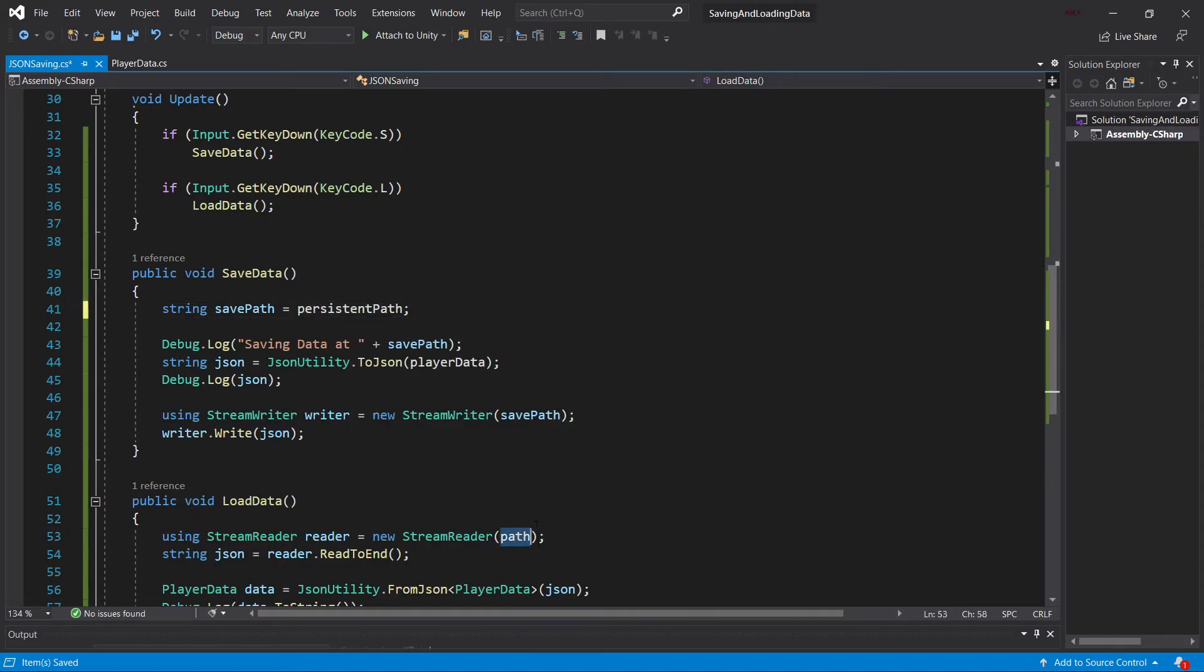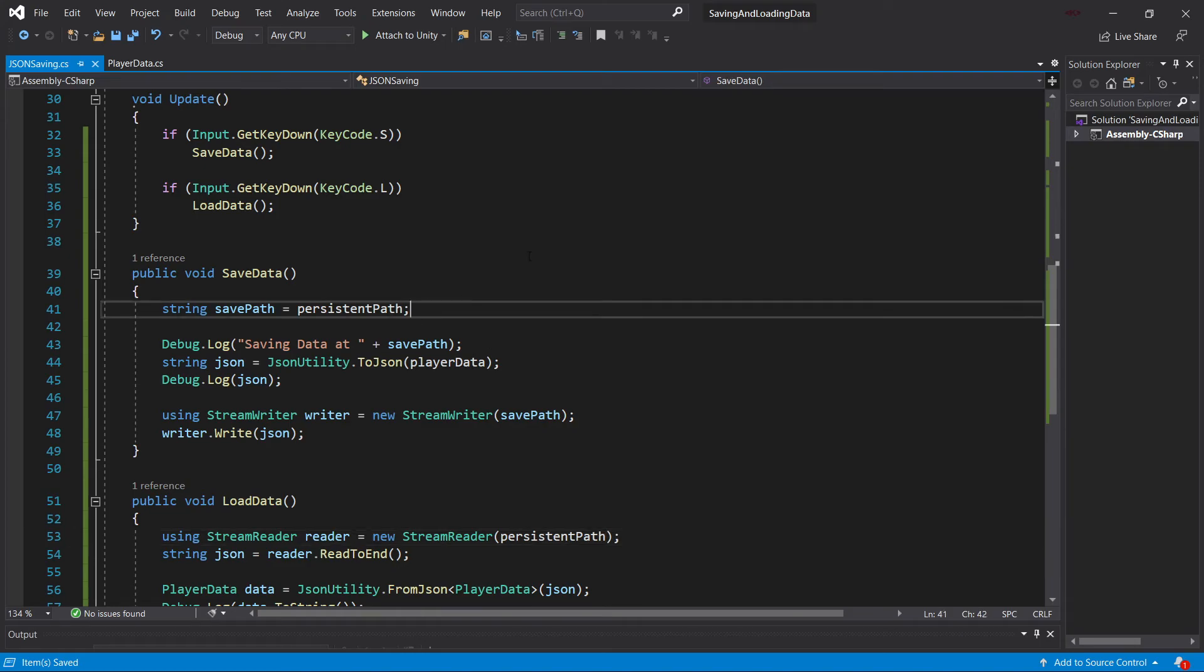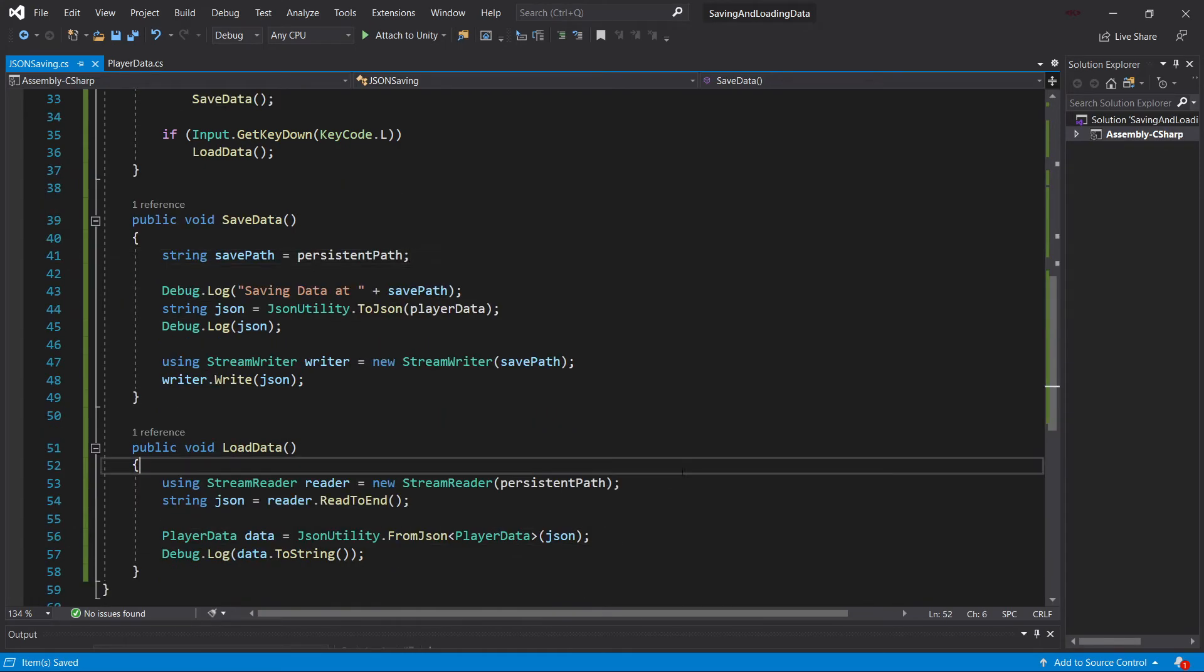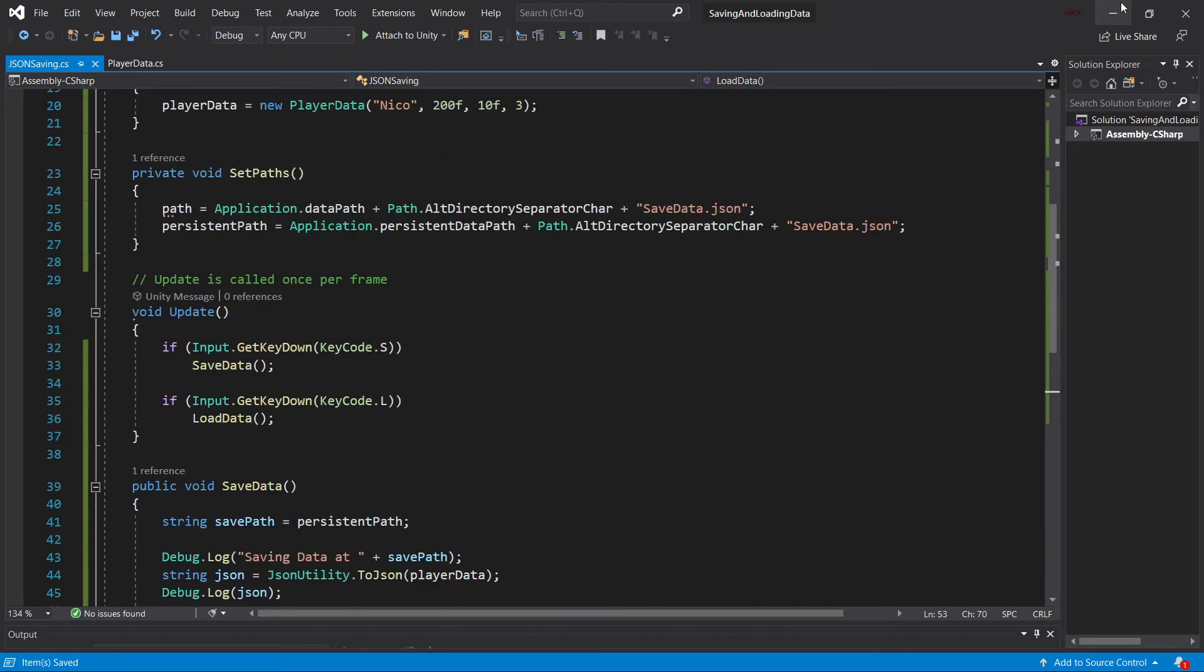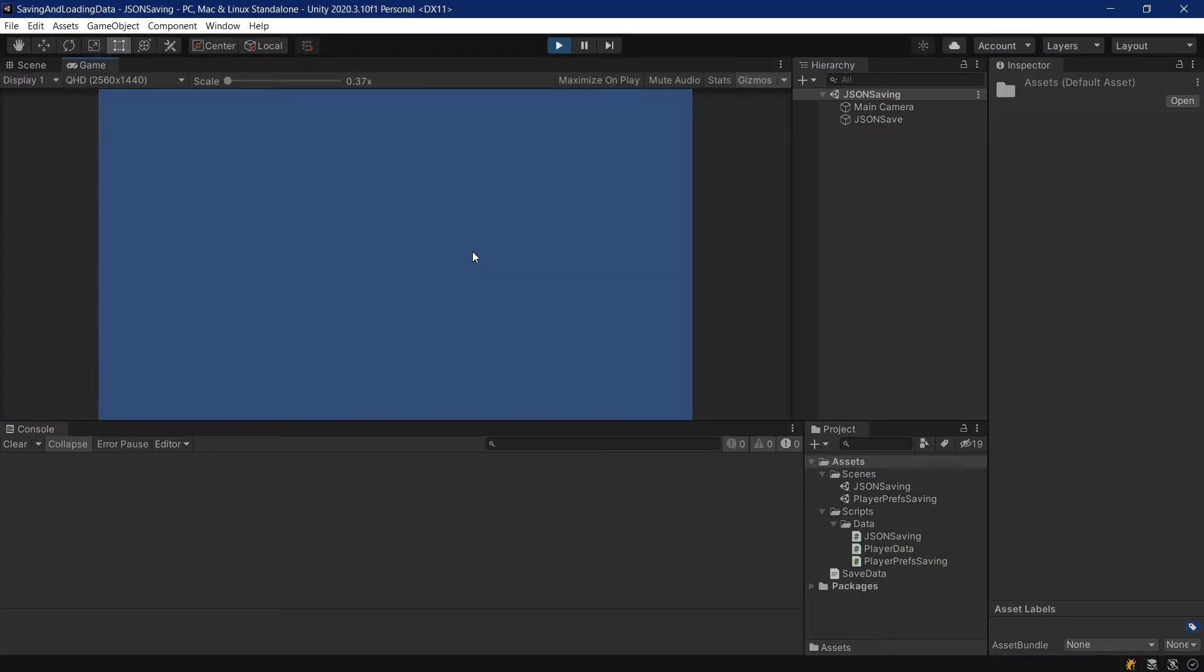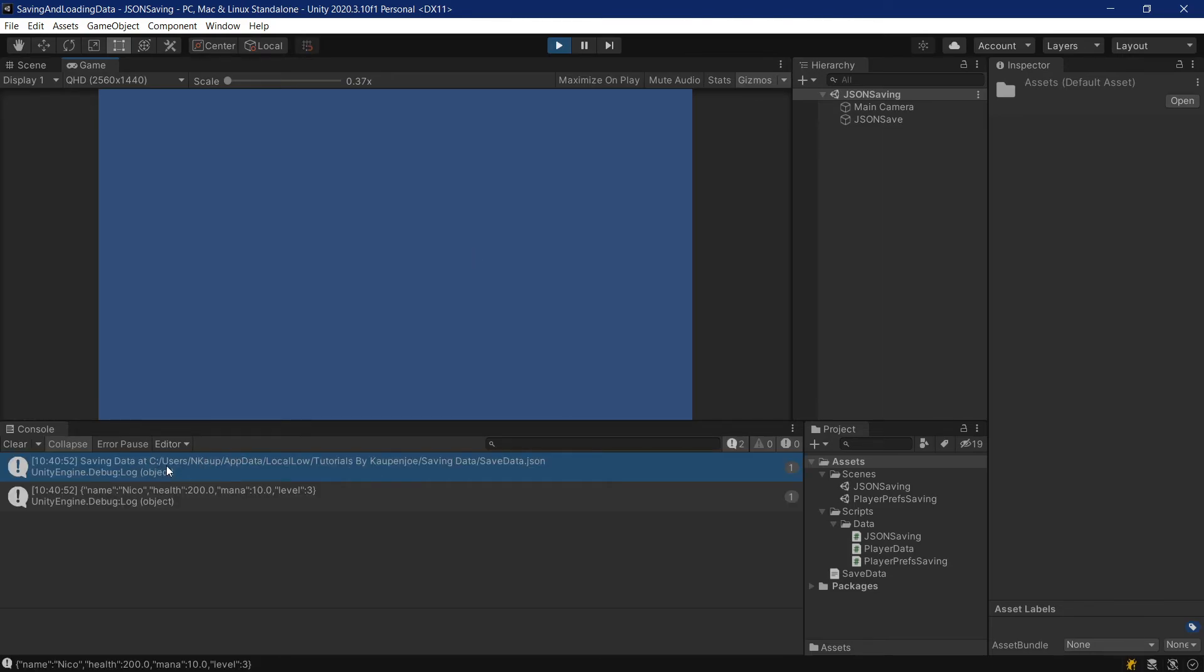Just so that we have it, let's also put both of those to the persistent path. So both the save and the load data to the persistent path. And let's see where this is. If I press the S key now, after we have changed it to the persistent path, we can see now it's actually saved in my app data folder under tutorials by Koutman-Joh, saving data, save data.json.